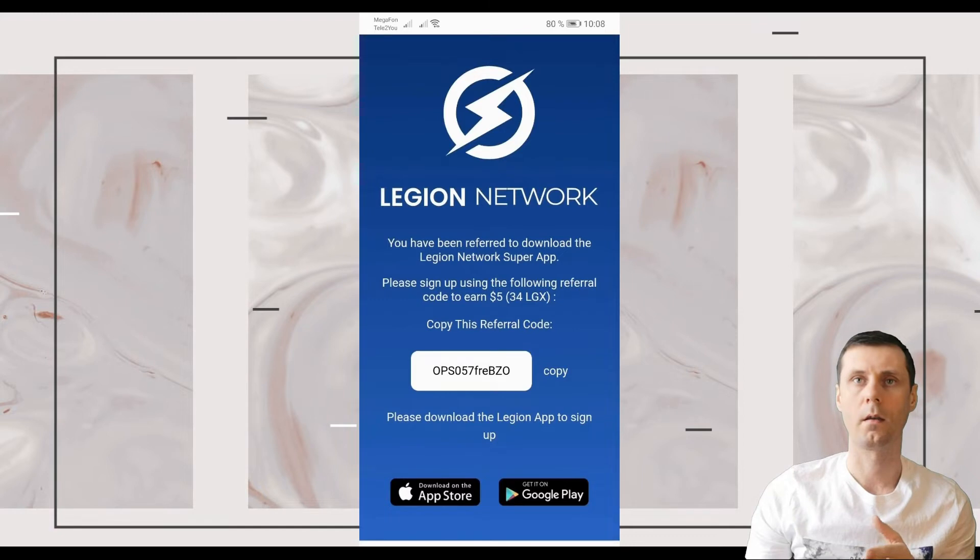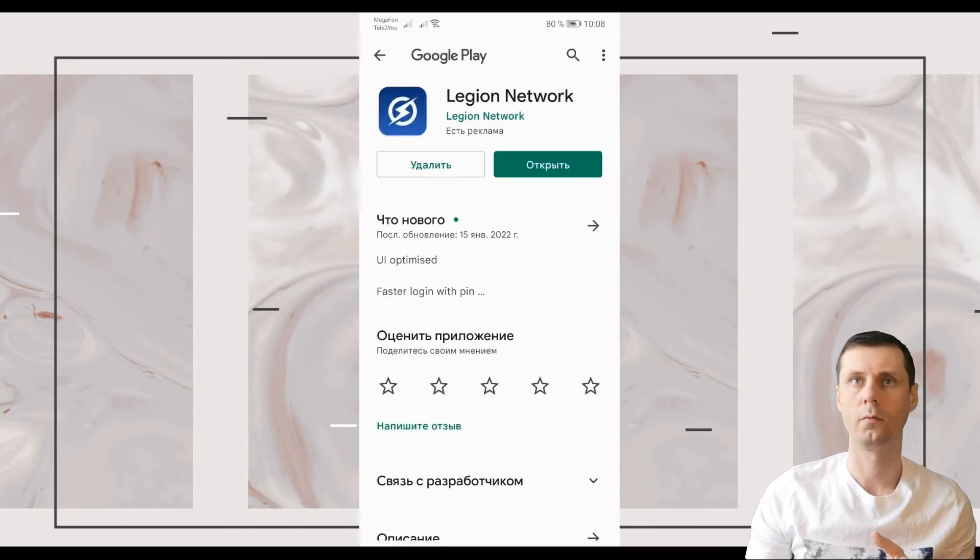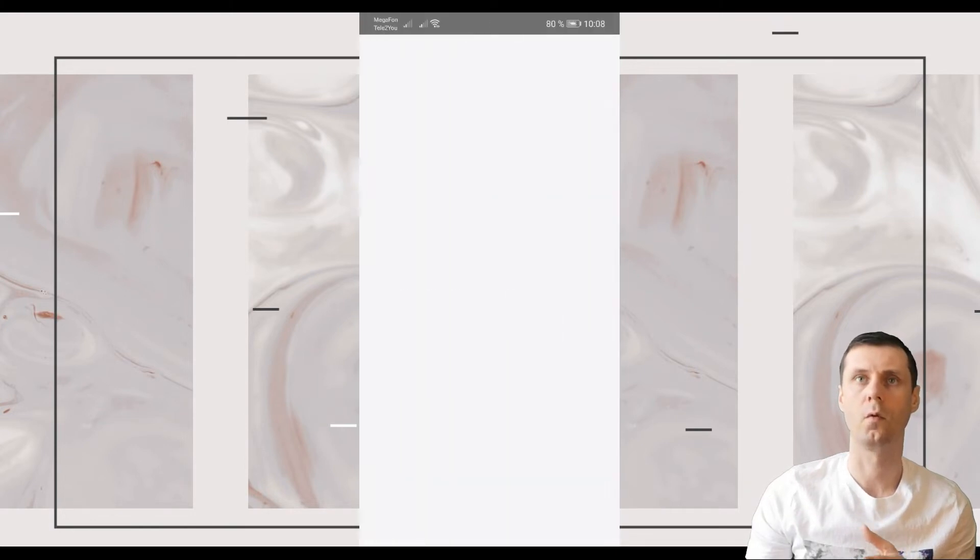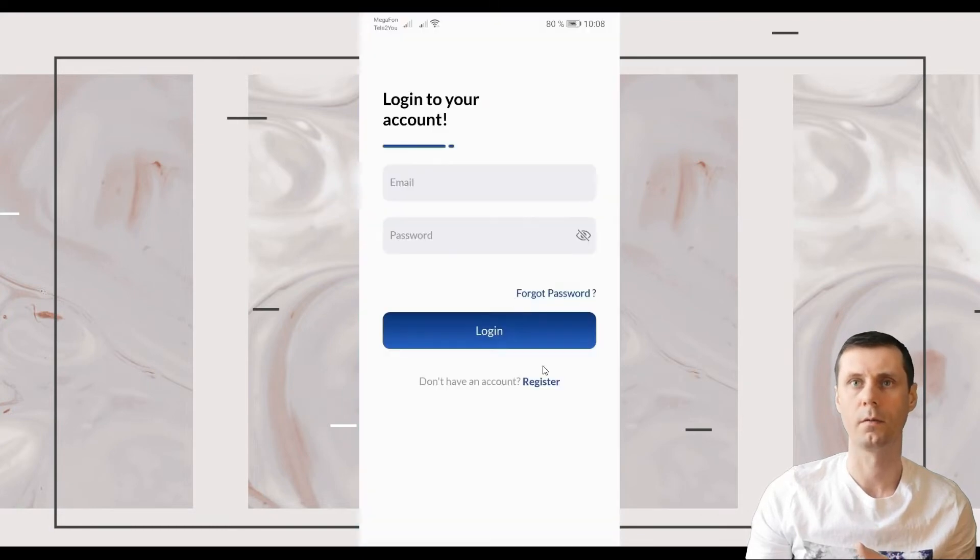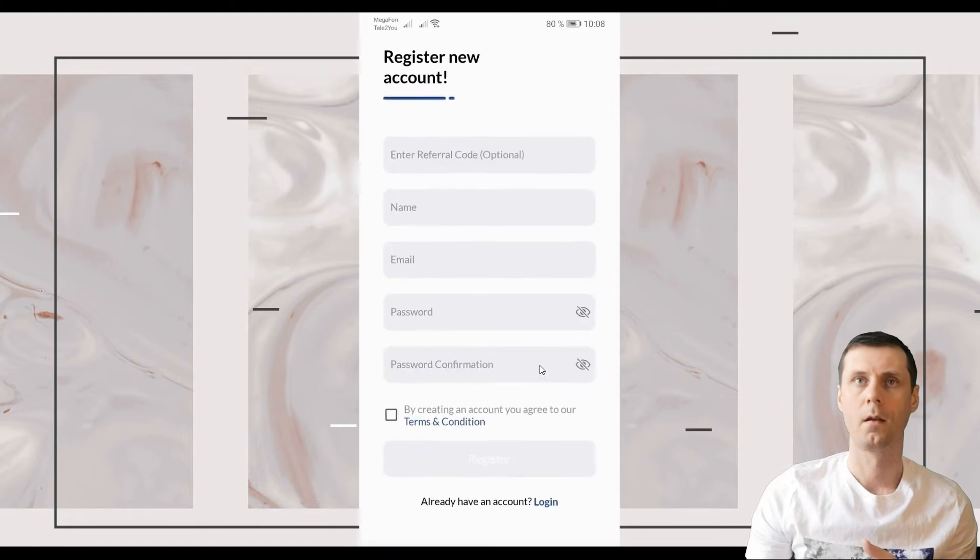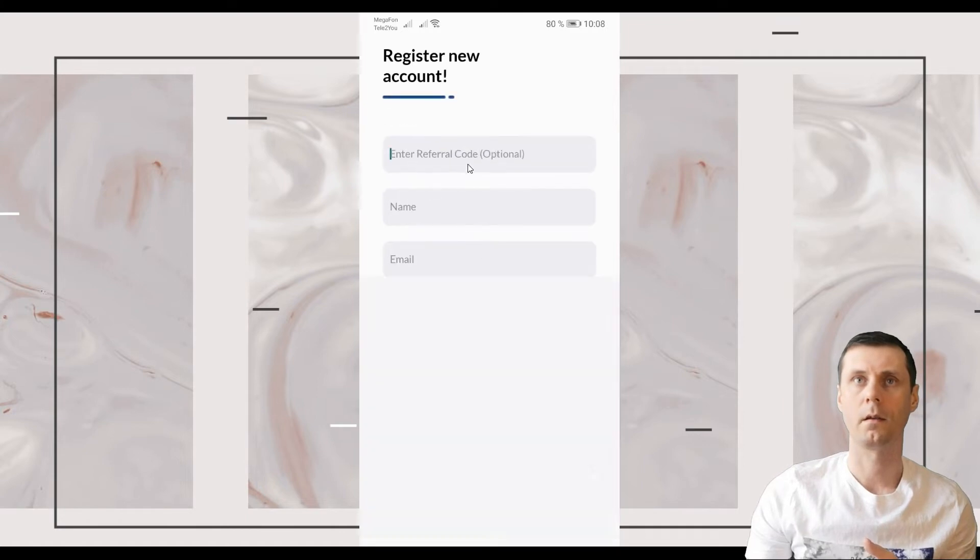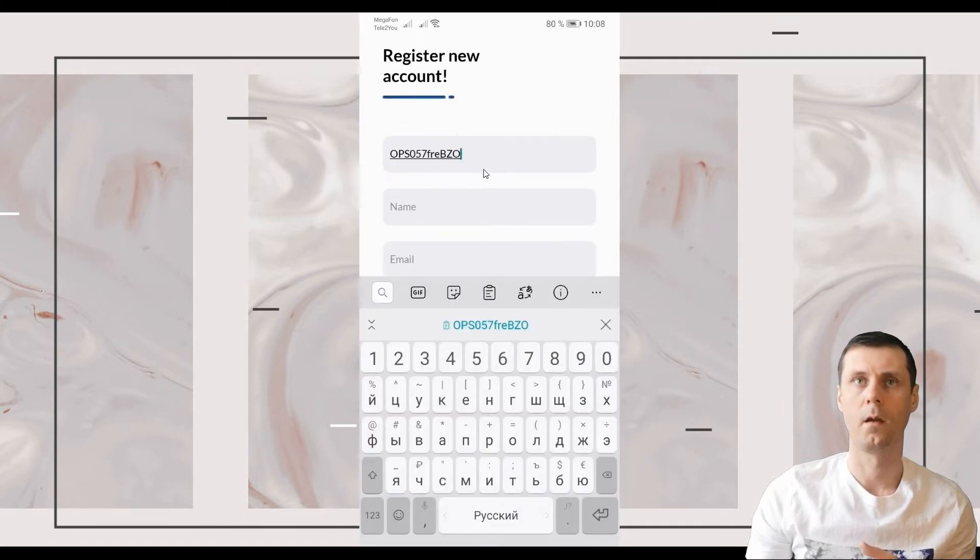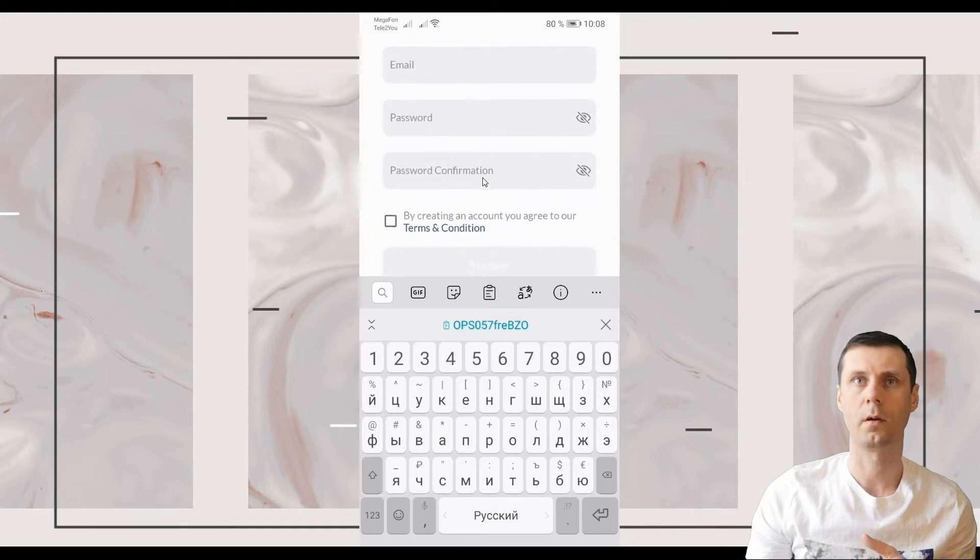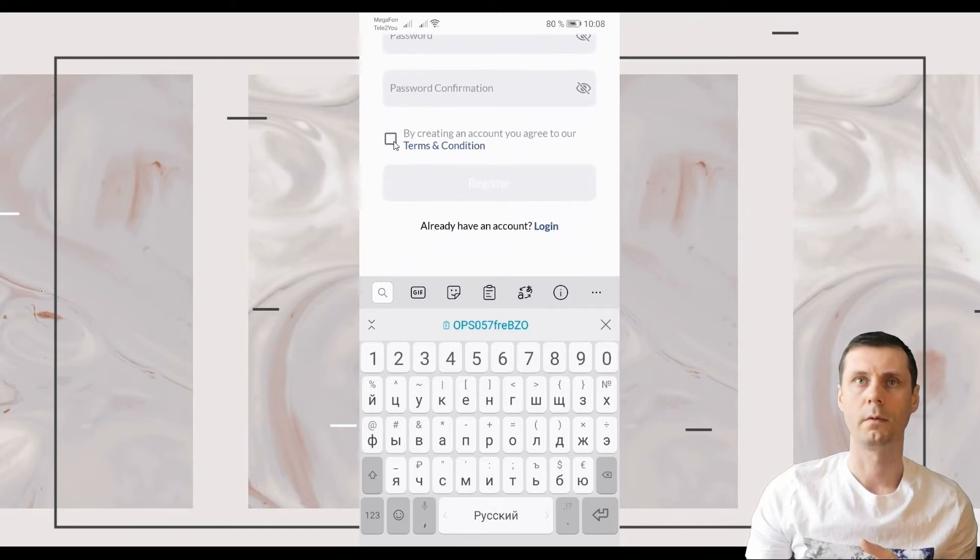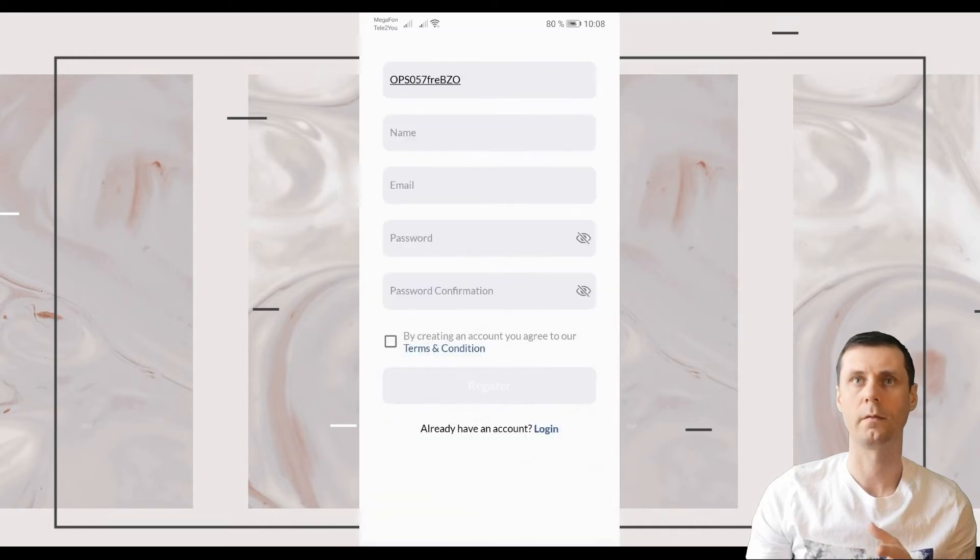I have already installed this wallet on my phone, but you will have to do it. Then you will have to open the registration page. Click just right here and enter your referral code. It's very important to do. Then enter your name, email, password. Tick here and register.